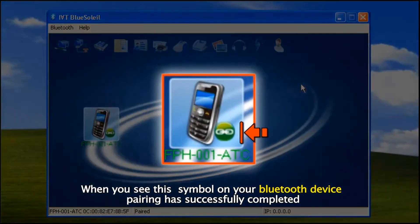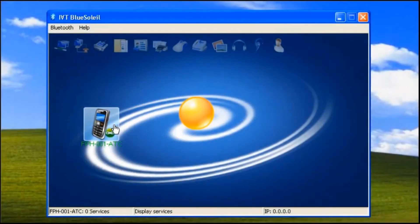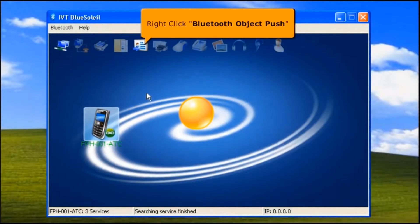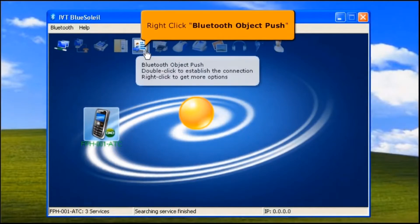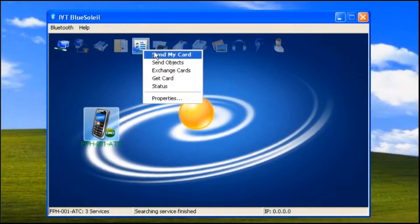When you see this symbol on your Bluetooth device, pairing has successfully completed. Then right click the Bluetooth Object Push icon, then select 'Send Objects'.